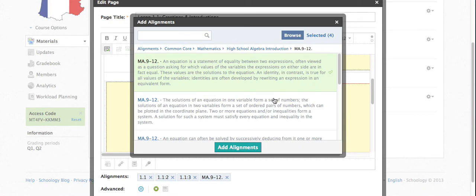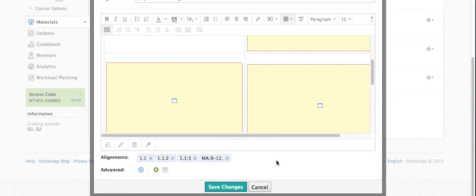It will highlight it in green and I can click Add Alignments. And so then you'll see that here, Mathematics 9-12.